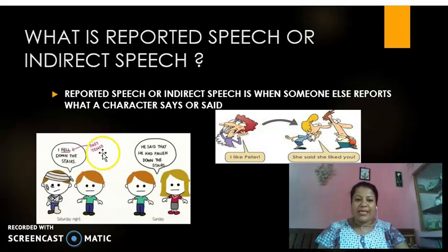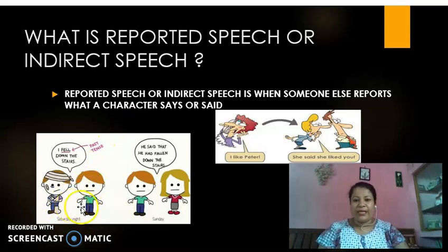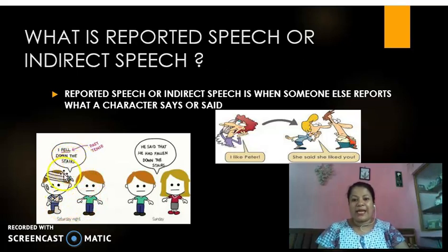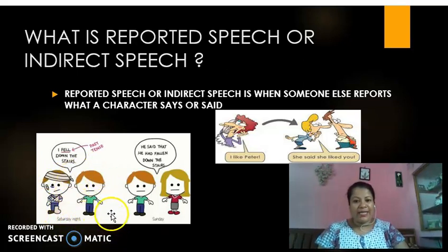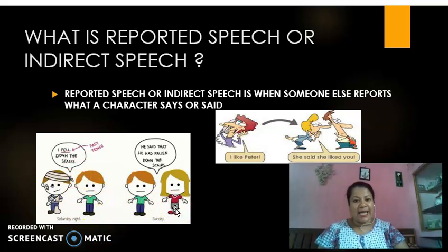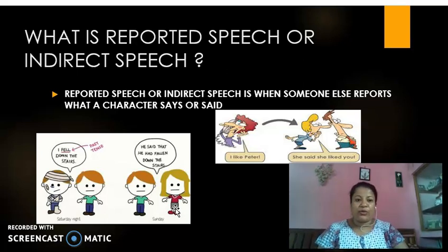For example, if you look in the picture, you can see an image of these two boys. He is telling this boy 'I fell down the stairs.' The boy who is hurt is telling his friend 'I fell down the stairs.' Now his friend is going and telling another friend 'he said that he had fallen down the stairs.' So that is your reported speech.